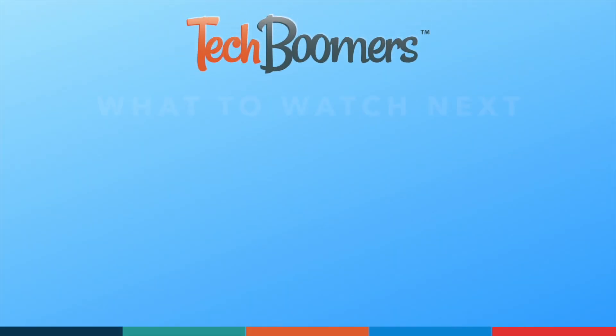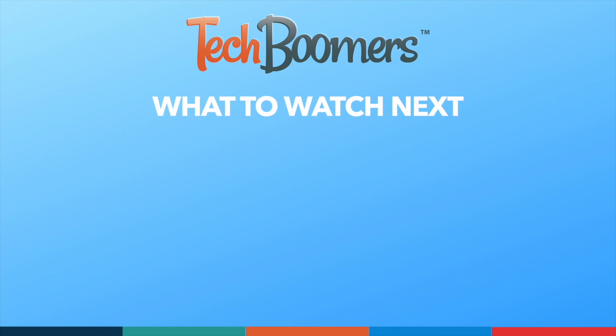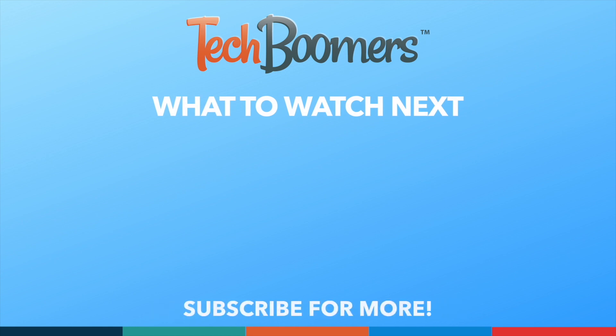Thanks for watching! If you found this video helpful, we'd love it if you'd hit the thumbs up button below and subscribe to our channel. We put out great new tech tutorials like this one every week.